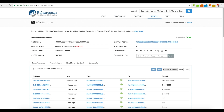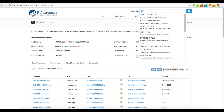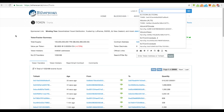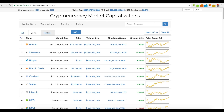You wouldn't be able to find BTC or LTC on there because it's not an ERC20 token. ERC20 token means it's a token that is built on the Ethereum blockchain.